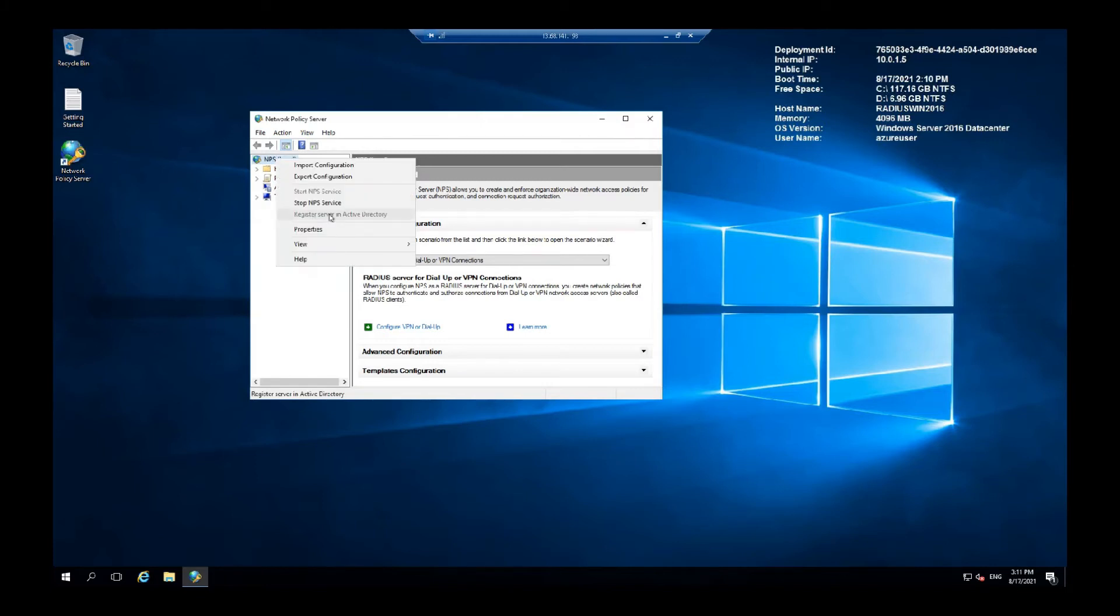It's grayed out for me because I do not have an active directory set up. But otherwise, you would click here and set it up.